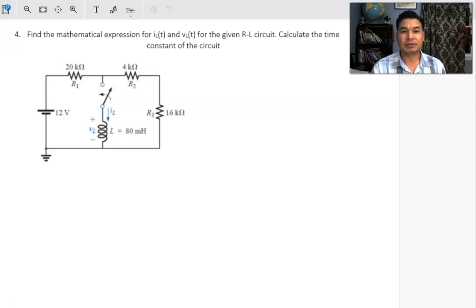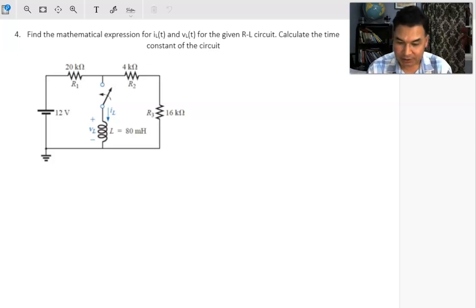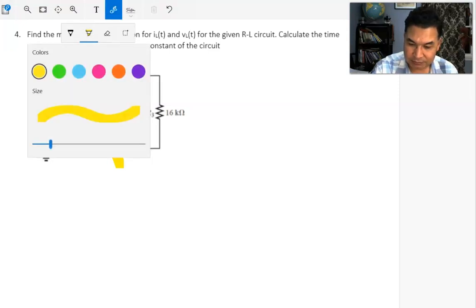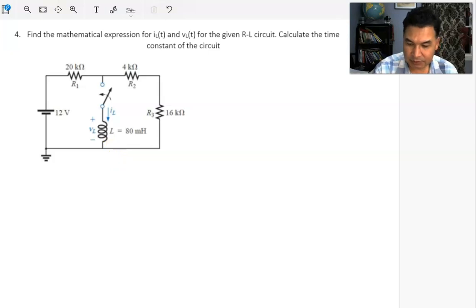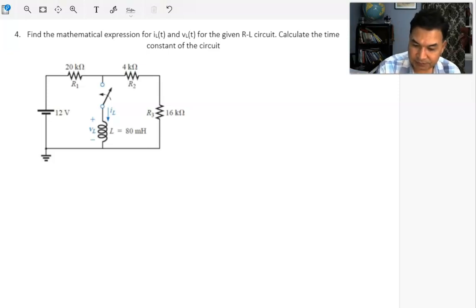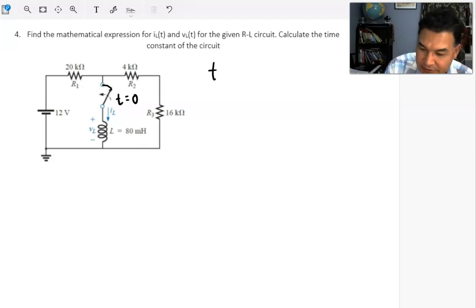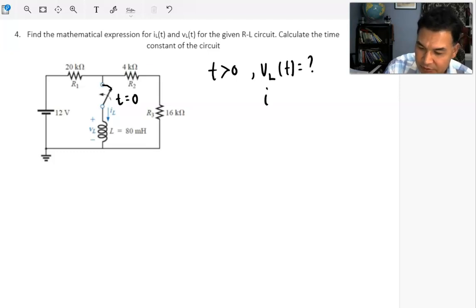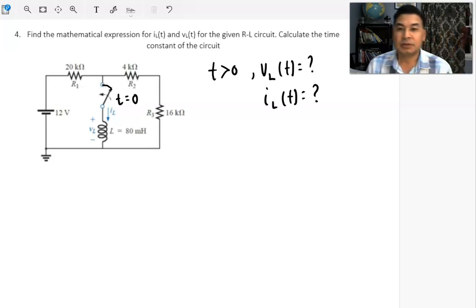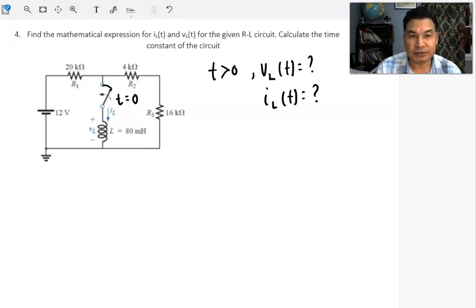Here's the next problem on an LR circuit involving an inductor. You have an inductor connected in a network circuit as shown in the figure, along with a 12-volt battery. At T equals 0, the switch is closed. Once the switch is closed at T greater than 0, we want to find the voltage across the inductor as a function of time and the current through the inductor as a function of time.